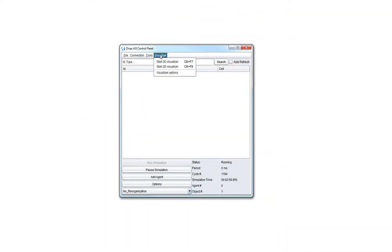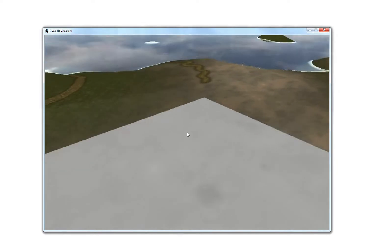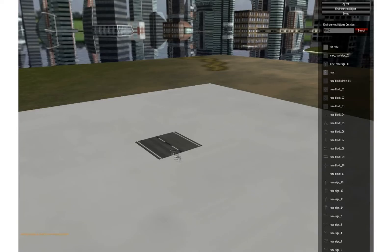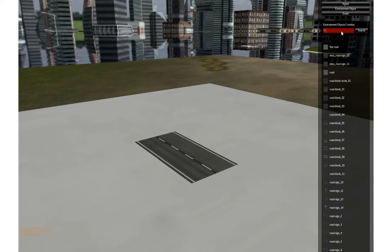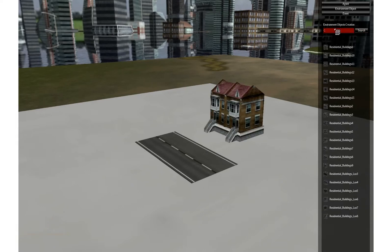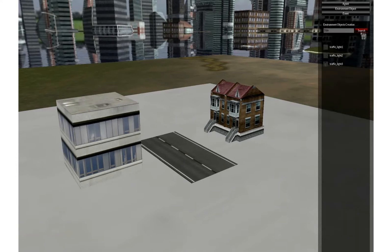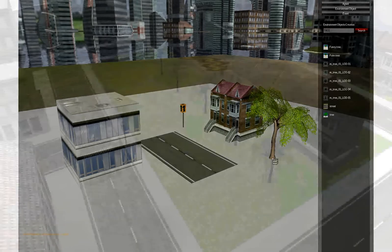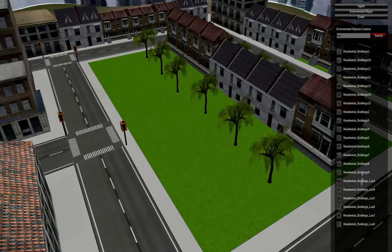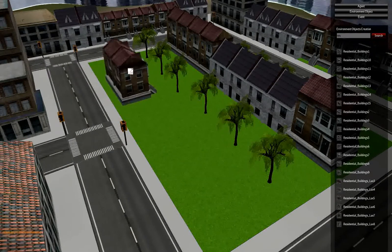Here we launch the 3D Visualizer. We will use it to build the simulation virtual environment. From the right panel, we search for environment objects in different libraries and use them to create the virtual environment. By selecting among a variety of models, such as roads, buildings, traffic lights, and trees, we can easily construct complex environments as a composition of the individual environment objects.